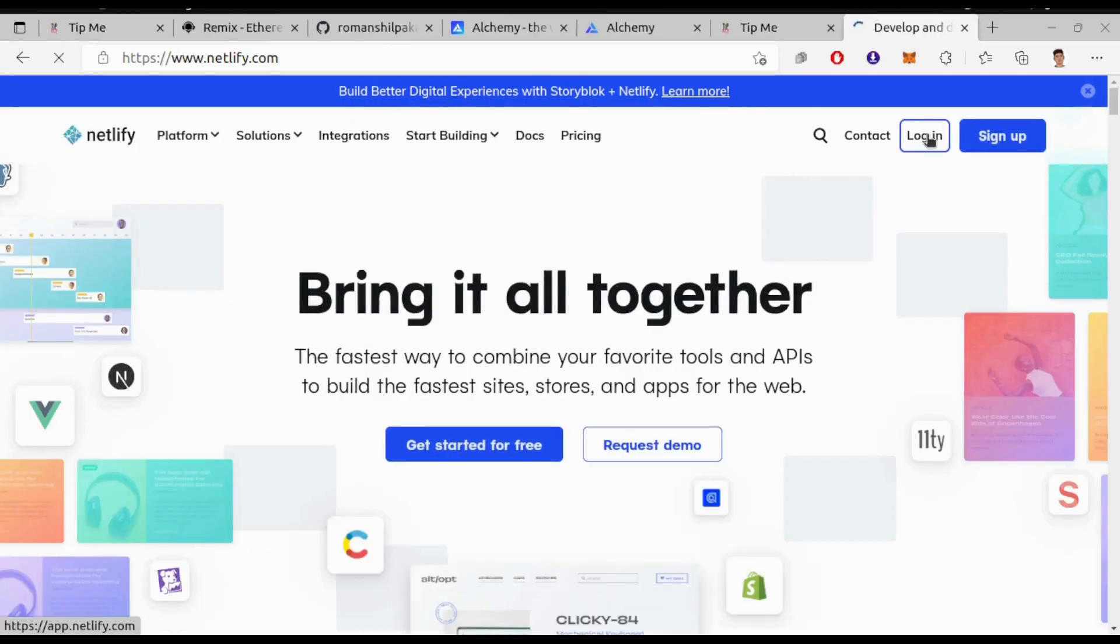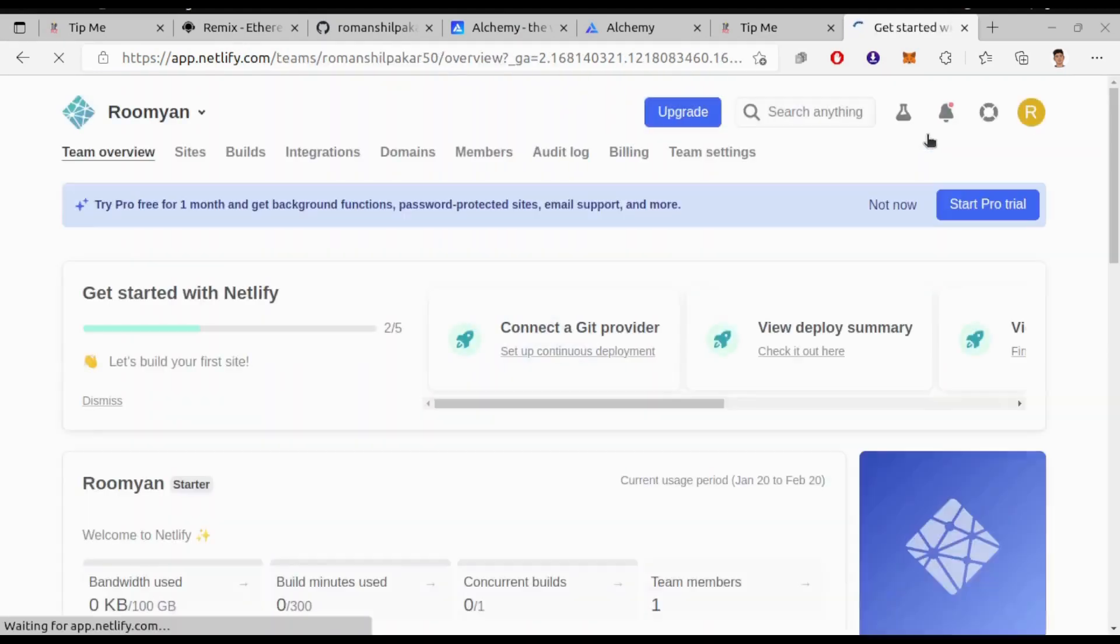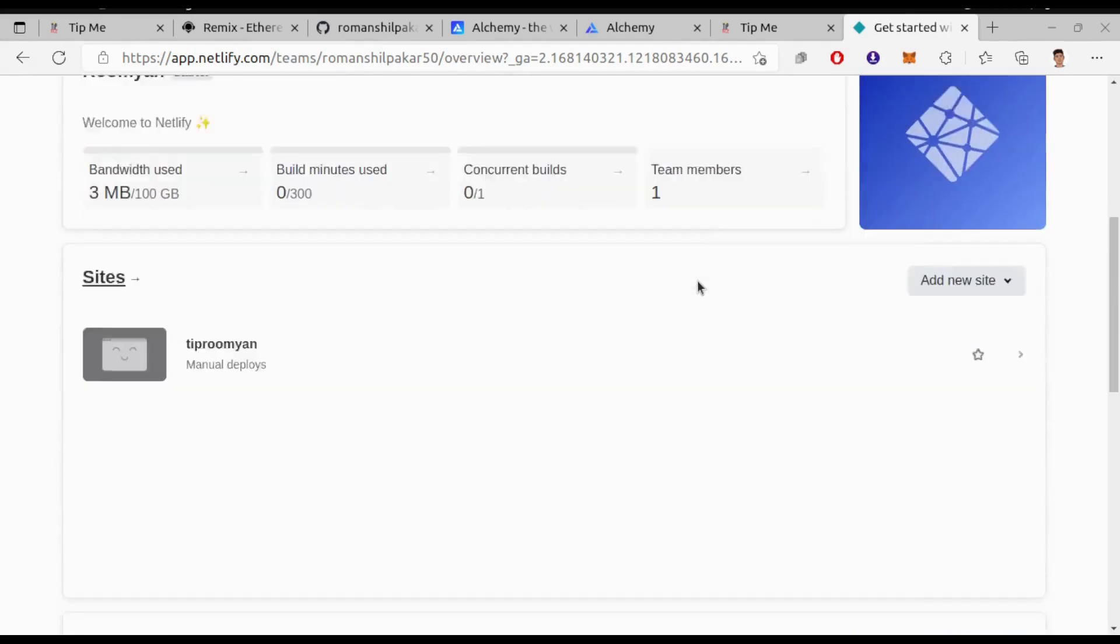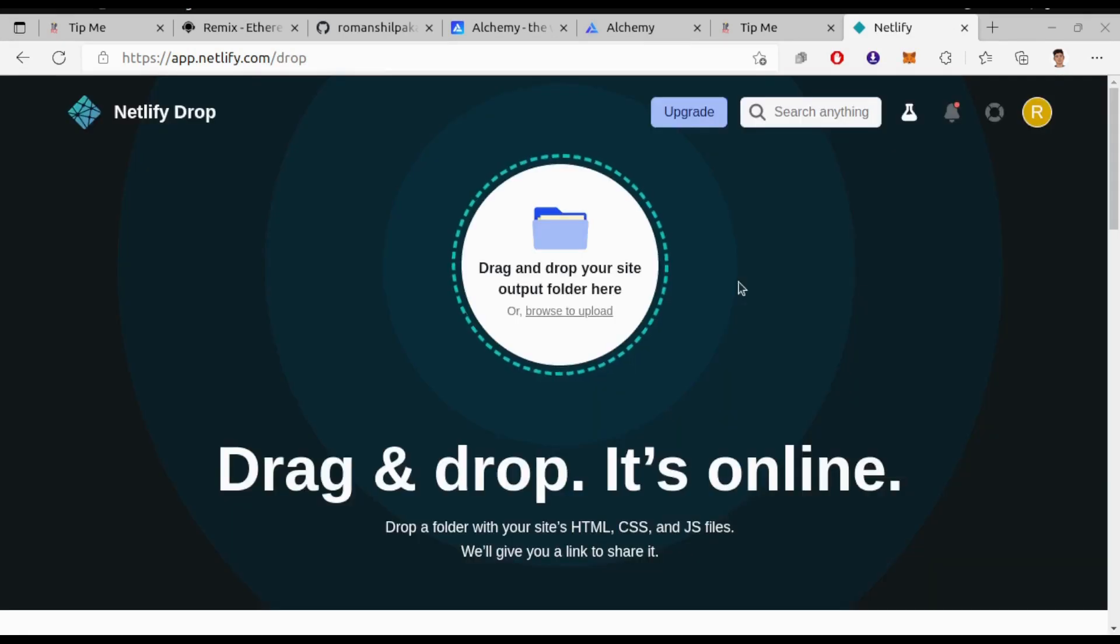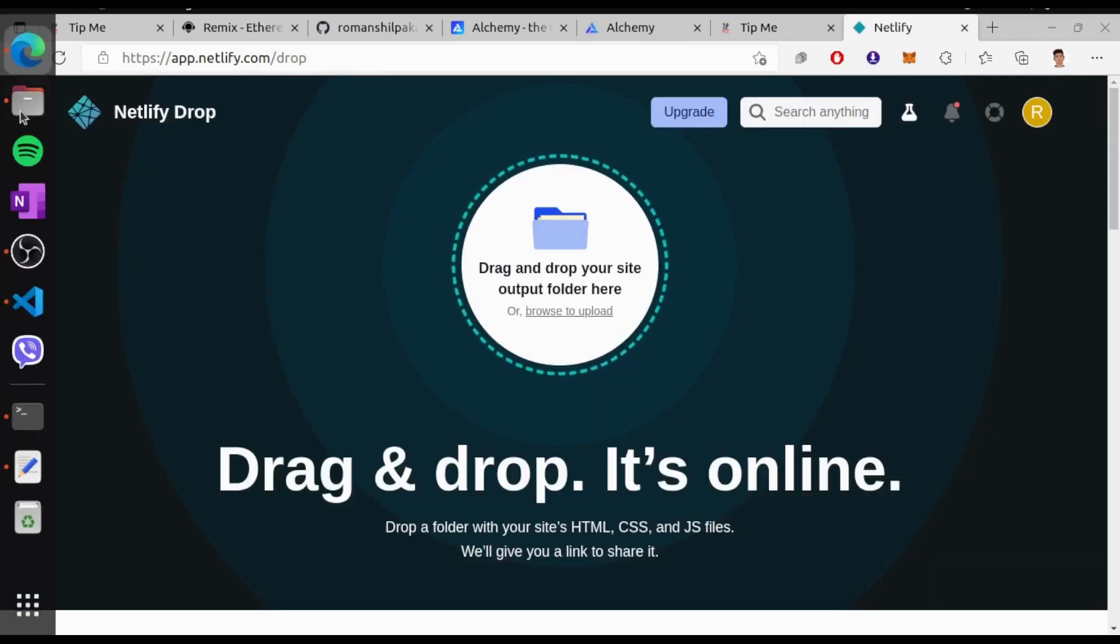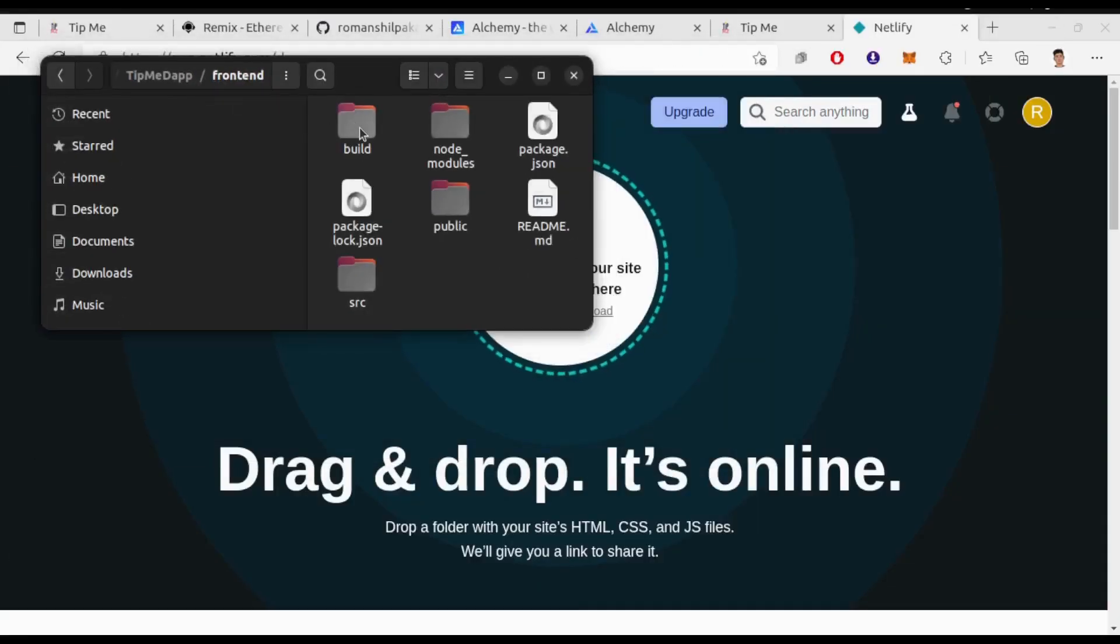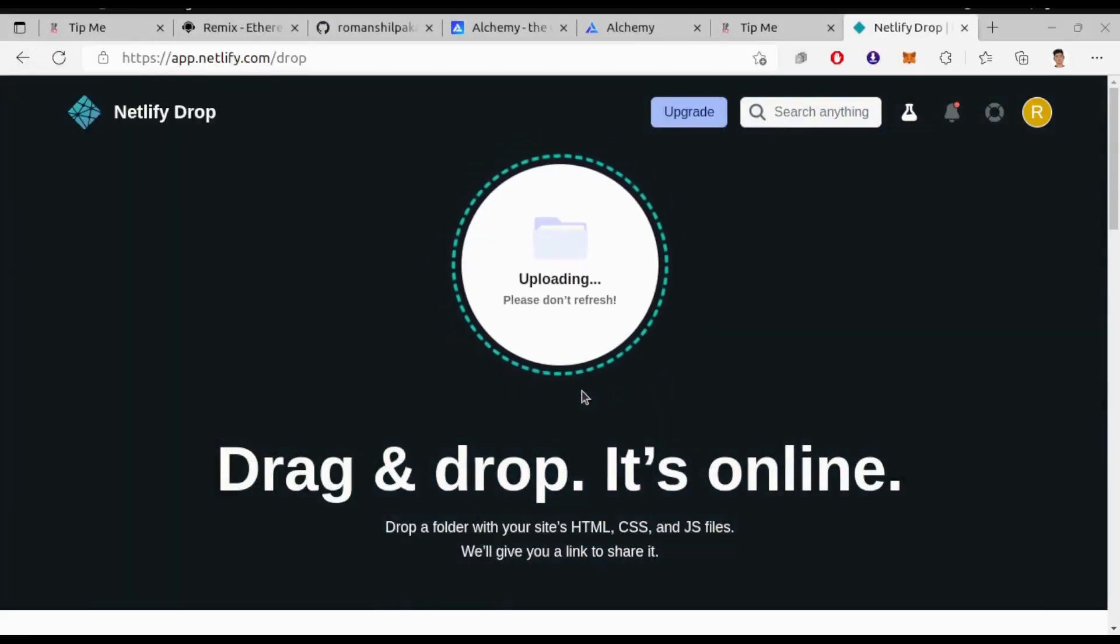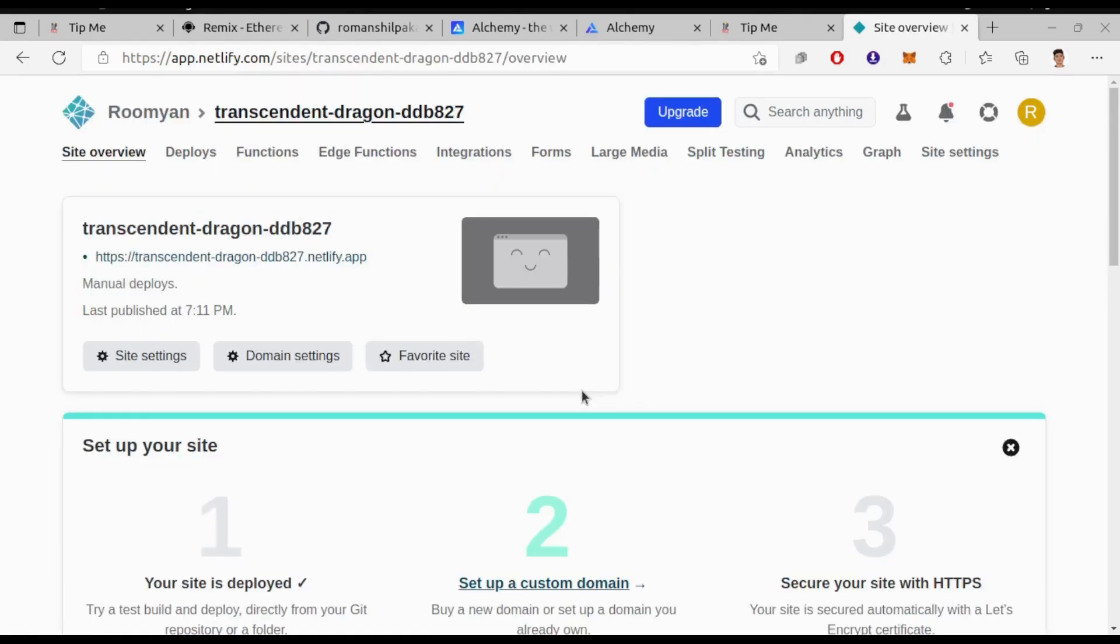Sign up if you haven't already. Add new site, choose deploy manually. Drag that build folder which was just generated. So this is it.